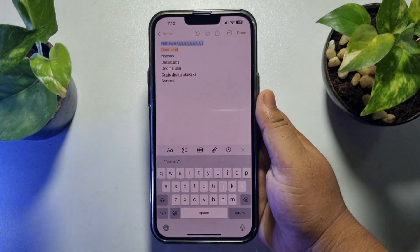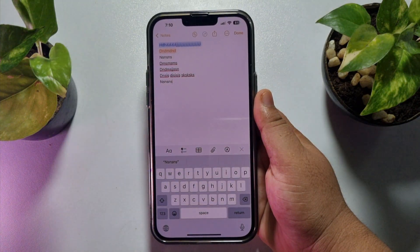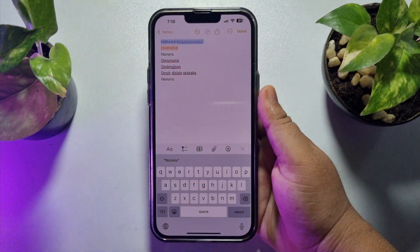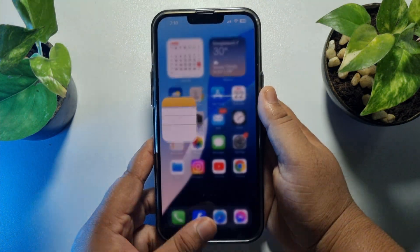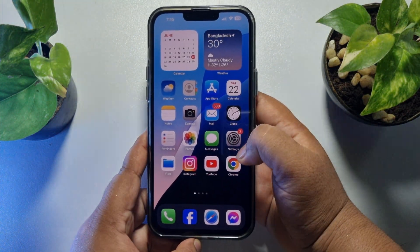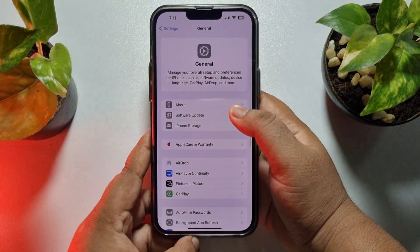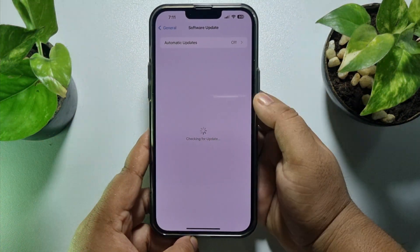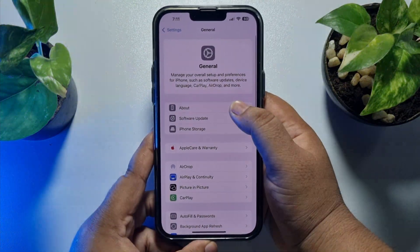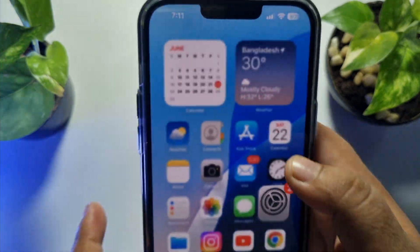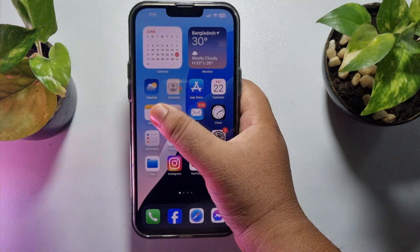In this video I will show you how to change text color in Notes on iPhone. To change your text color in Notes, first make sure to update your iOS to the latest version. Go to Settings, then General, tap on Software Update, and if you see any update available, just update your iOS. Currently I'm using iOS 18.